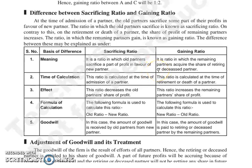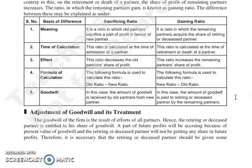On the basis of time of calculation: sacrifice ratio is calculated at the time of admission of a partner, whereas gaining ratio is calculated at the time of retirement or death of a partner.